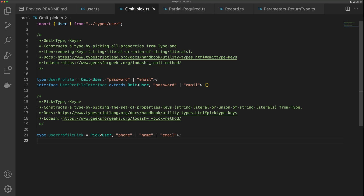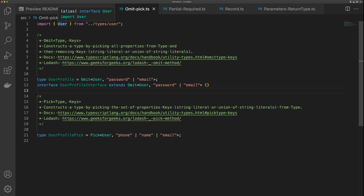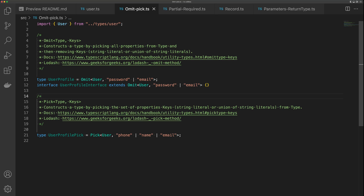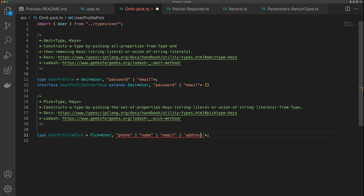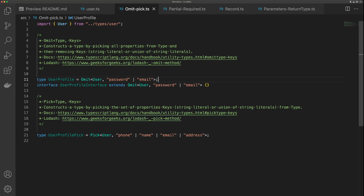So when should you use Pick and when should you use Omit? Mostly it comes down to personal preference, but one thing to consider: if you add new properties to User, they'll be included in your Omit-based type. With Pick, new properties won't be included by default — you have to add them explicitly. Personally, I use Omit more than anything, because generally I'm just removing a couple of properties. But if I had more properties to remove than to keep, I would reach for Pick.